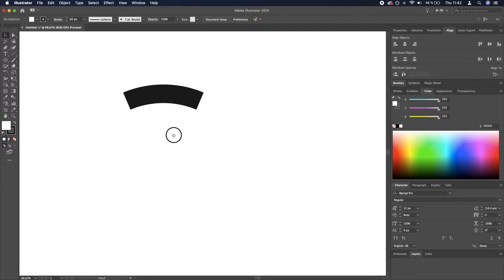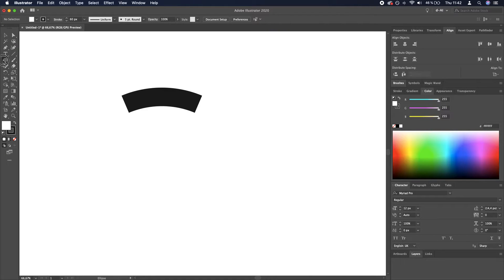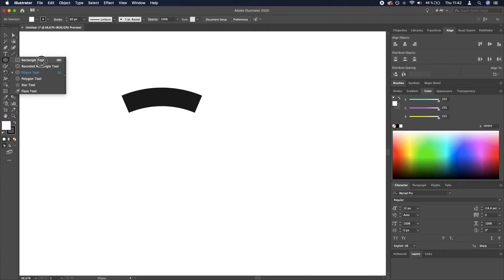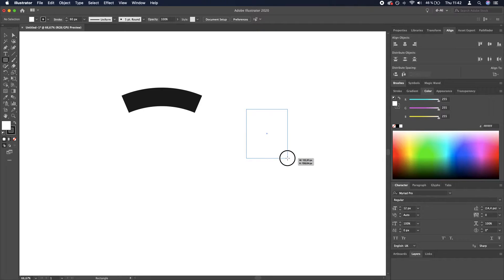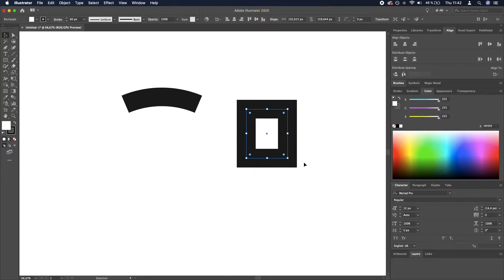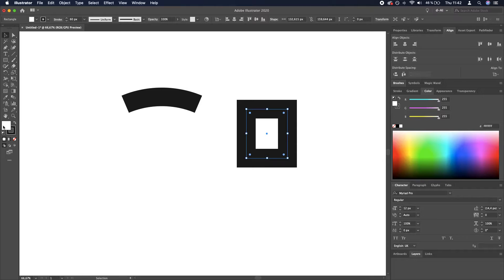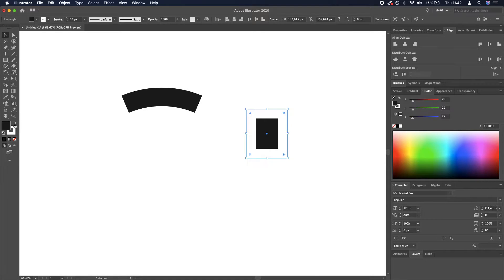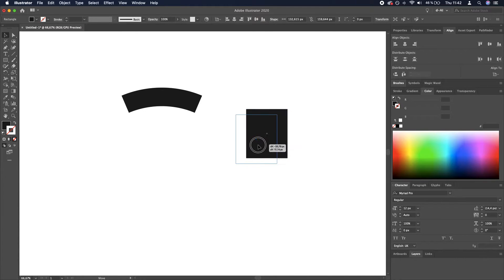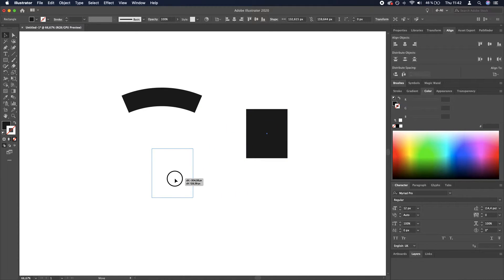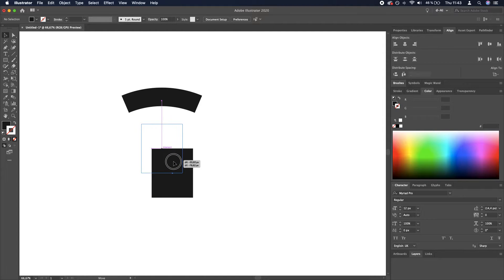The second thing we need to do now is create a rectangle. Rectangle tool, click and drag. We don't want this rectangle to have a stroke, so I'm going to switch the colors and disable the stroke. So it's just a rectangle with a black fill. We want to align these two.